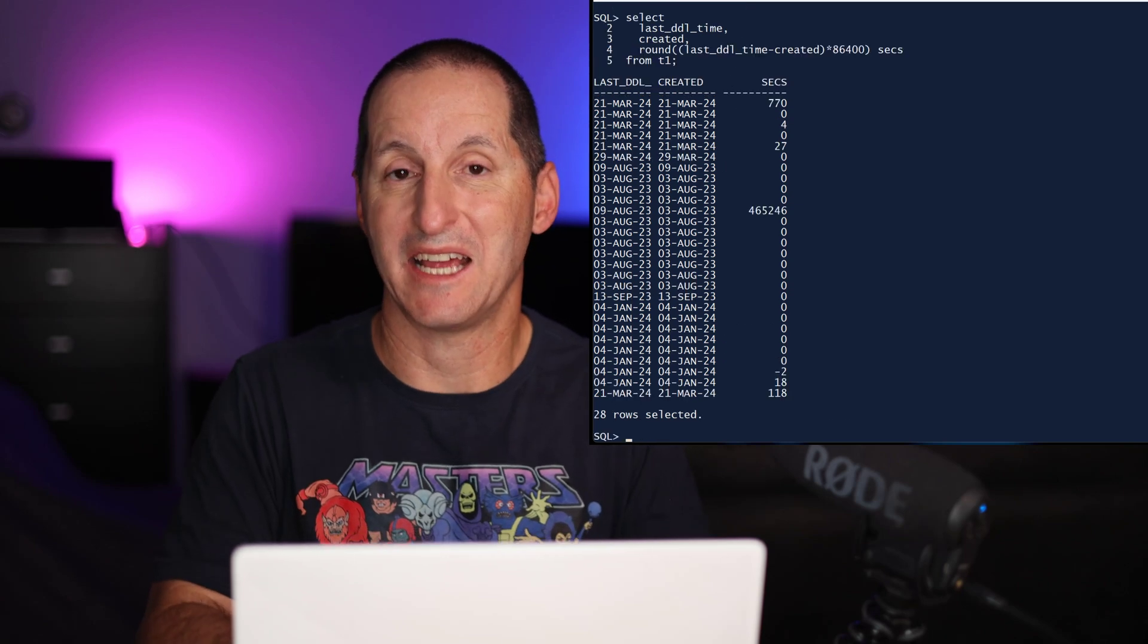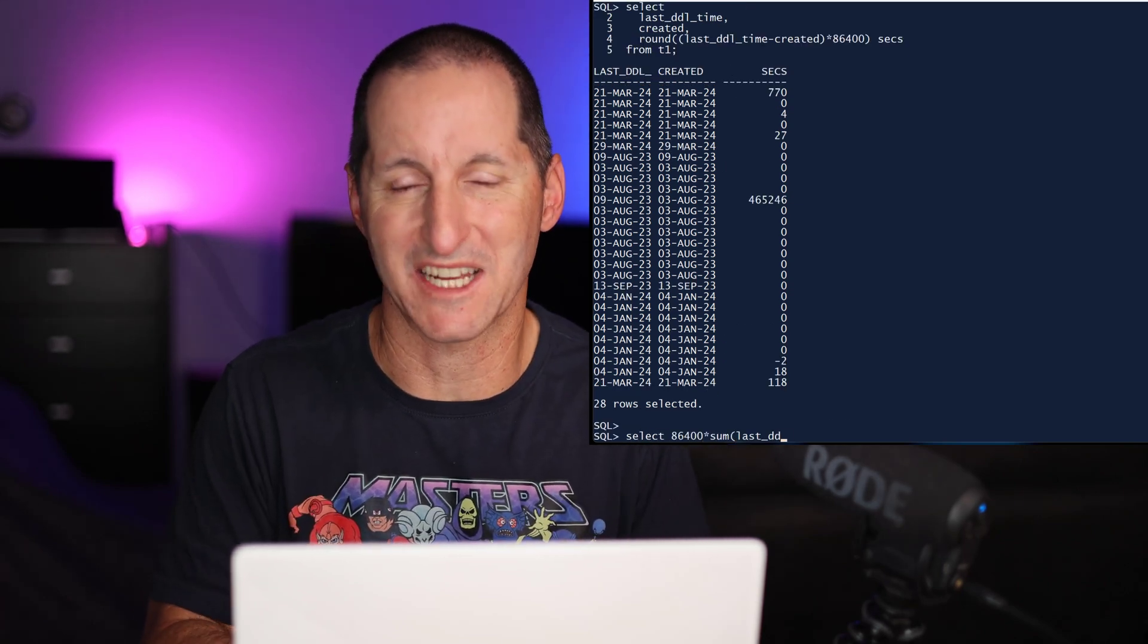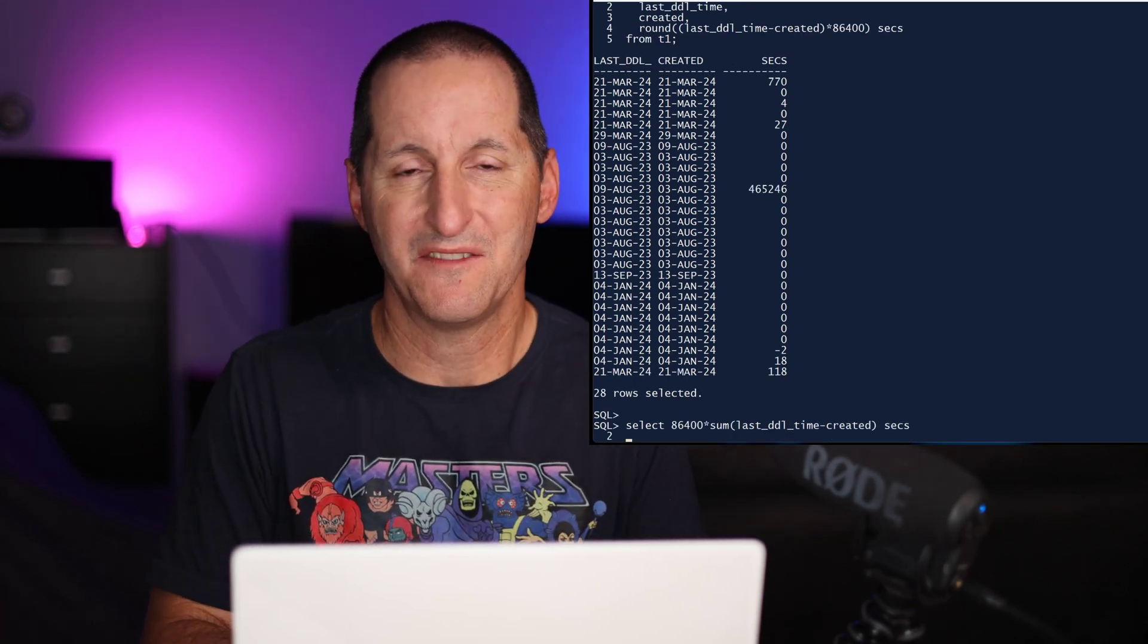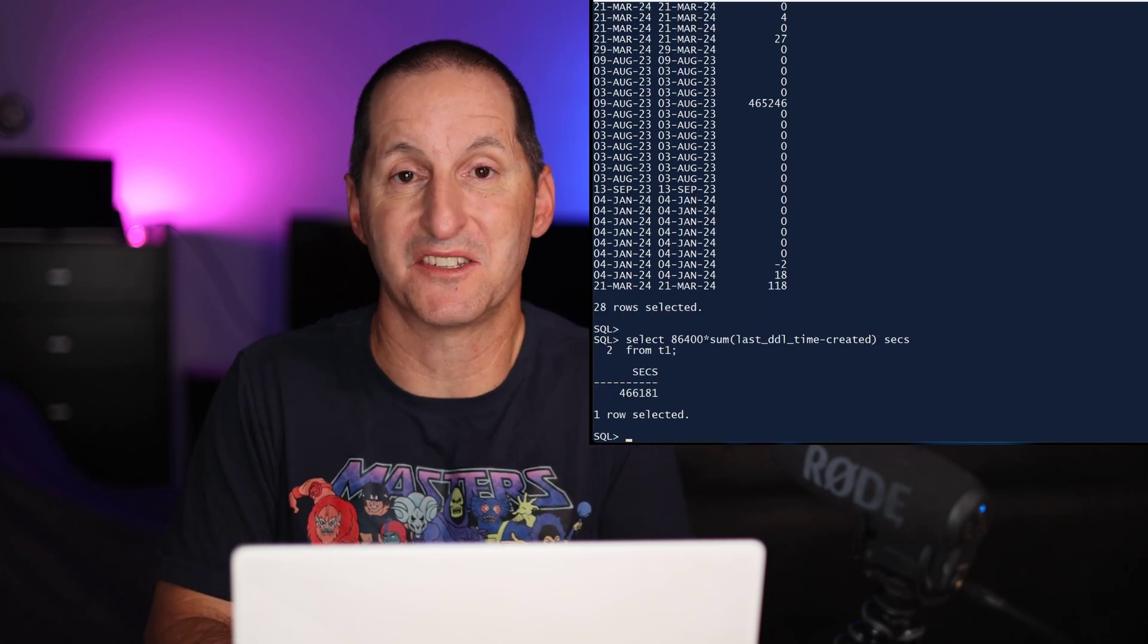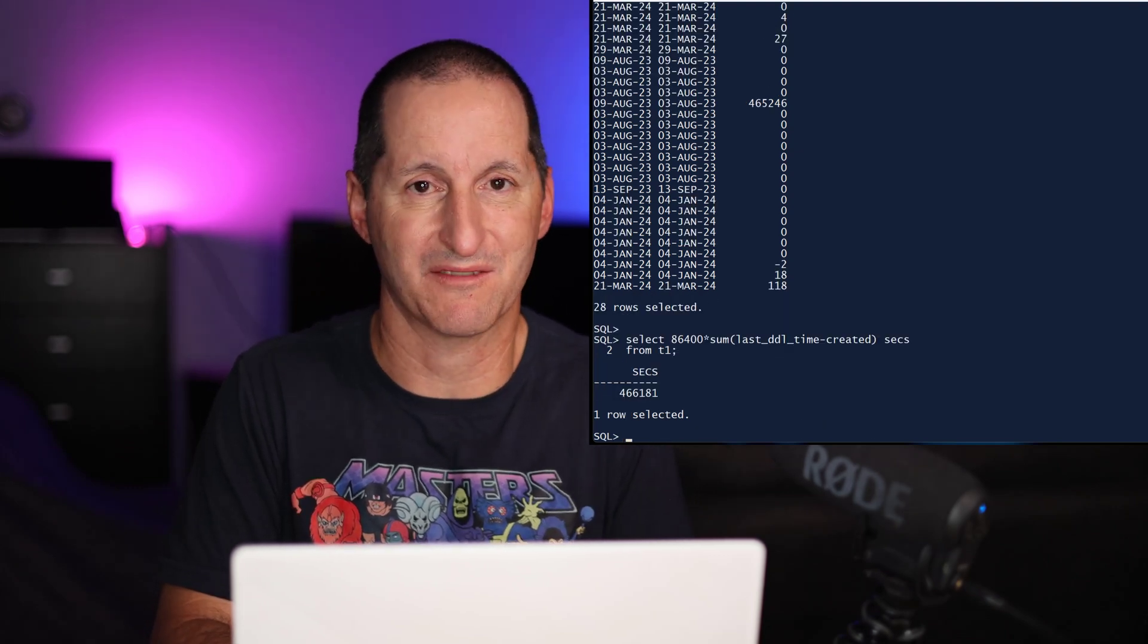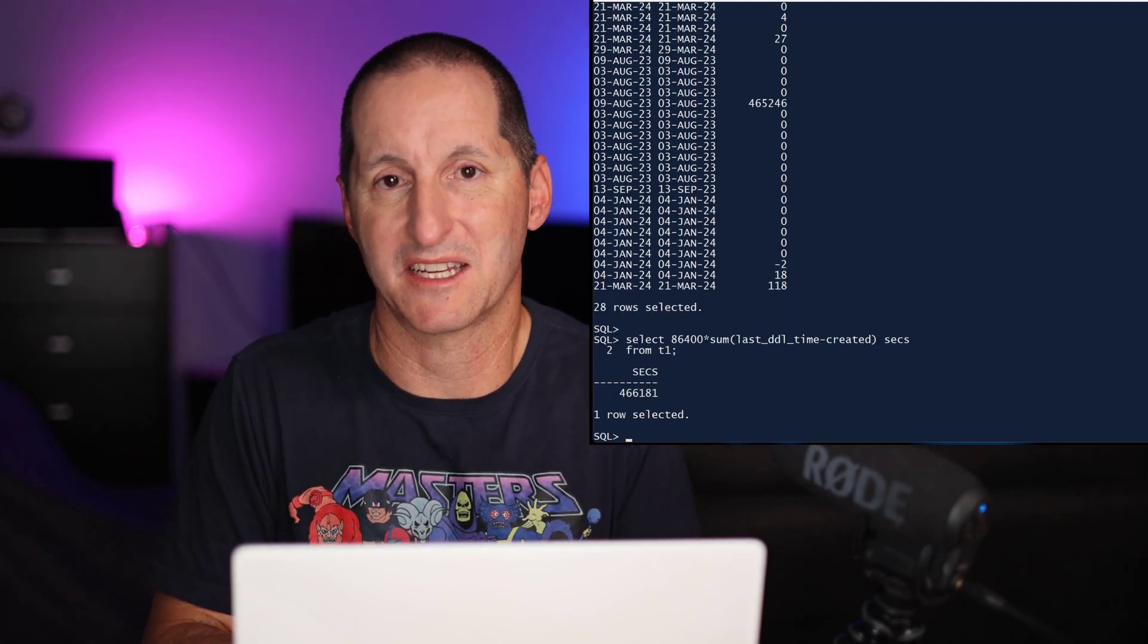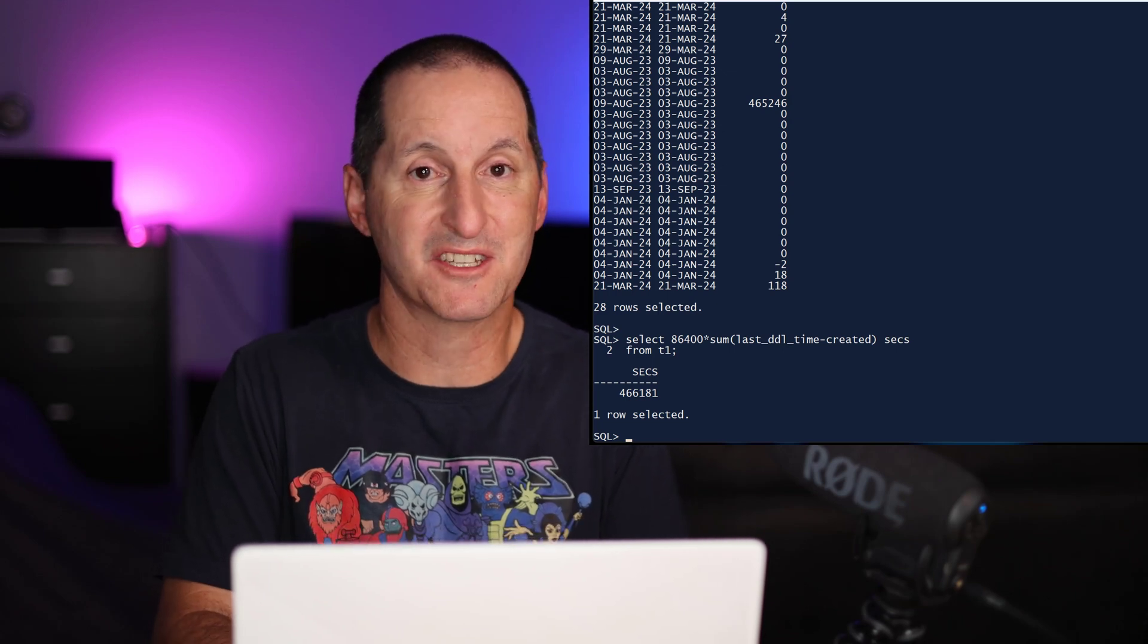And if I wanted to get the total number of seconds in that delta column there, that's easy as well. Because it is just a numeric value, I simply do a sum, a conventional sum command to get the total number of seconds.